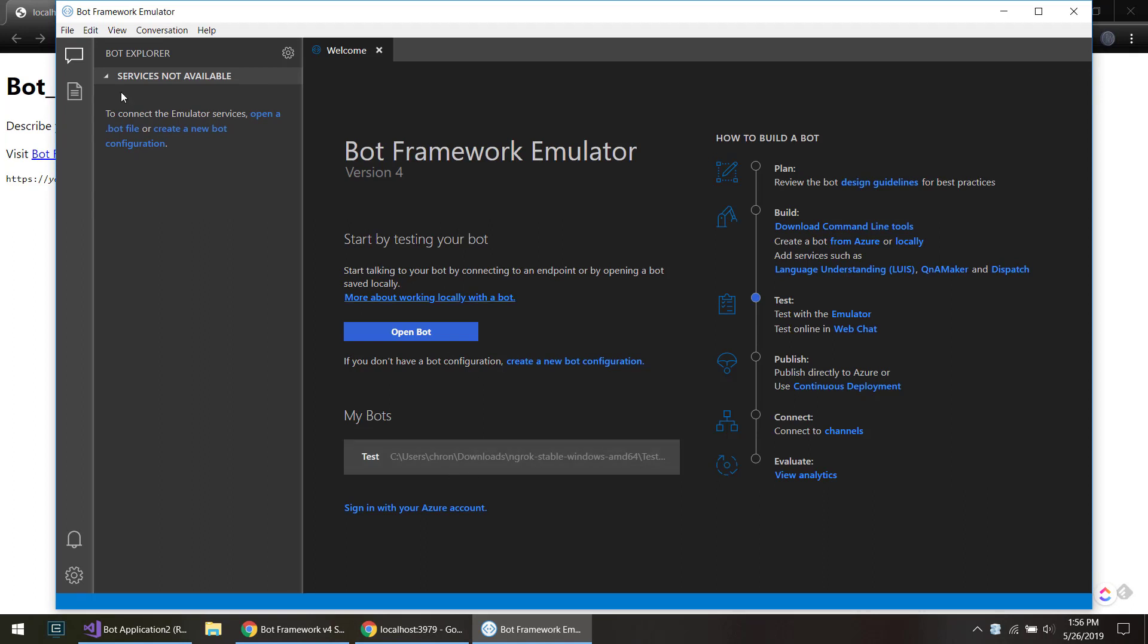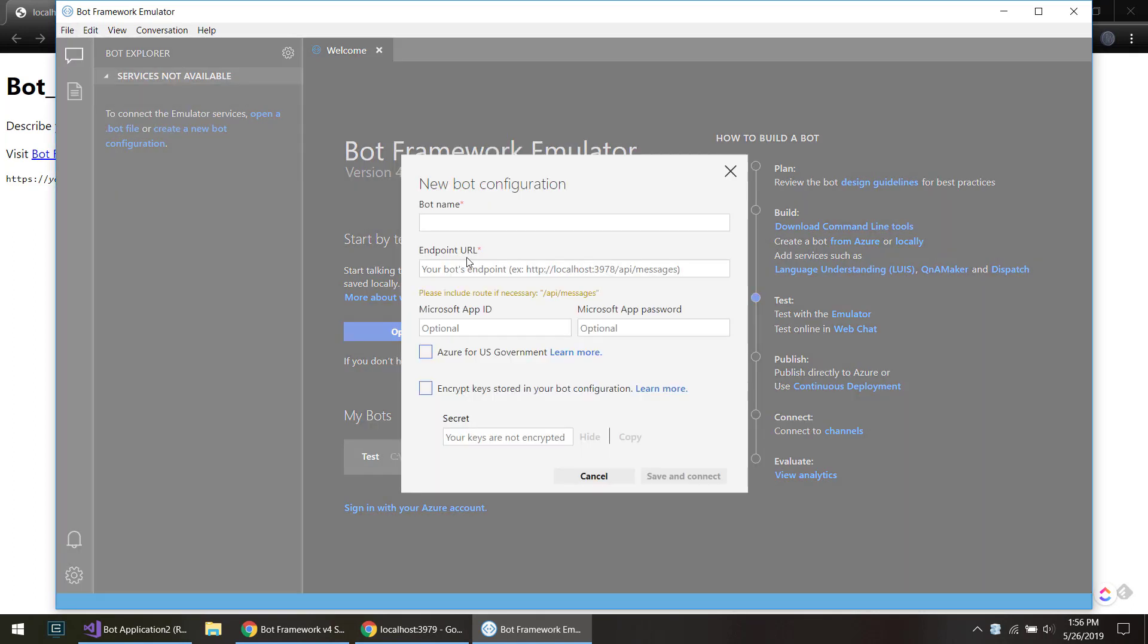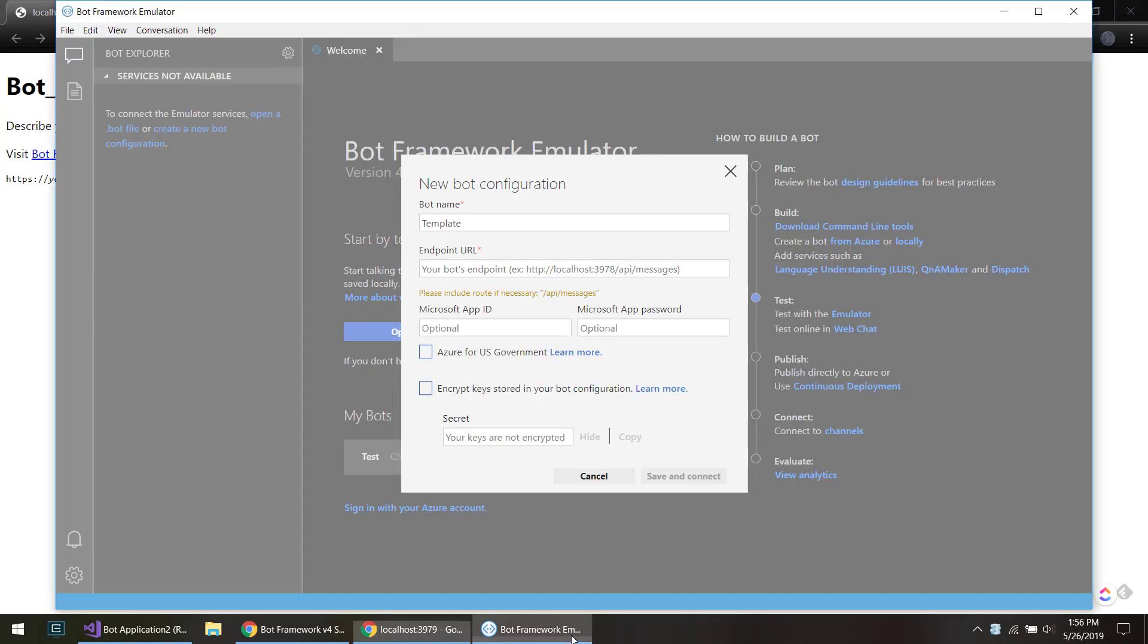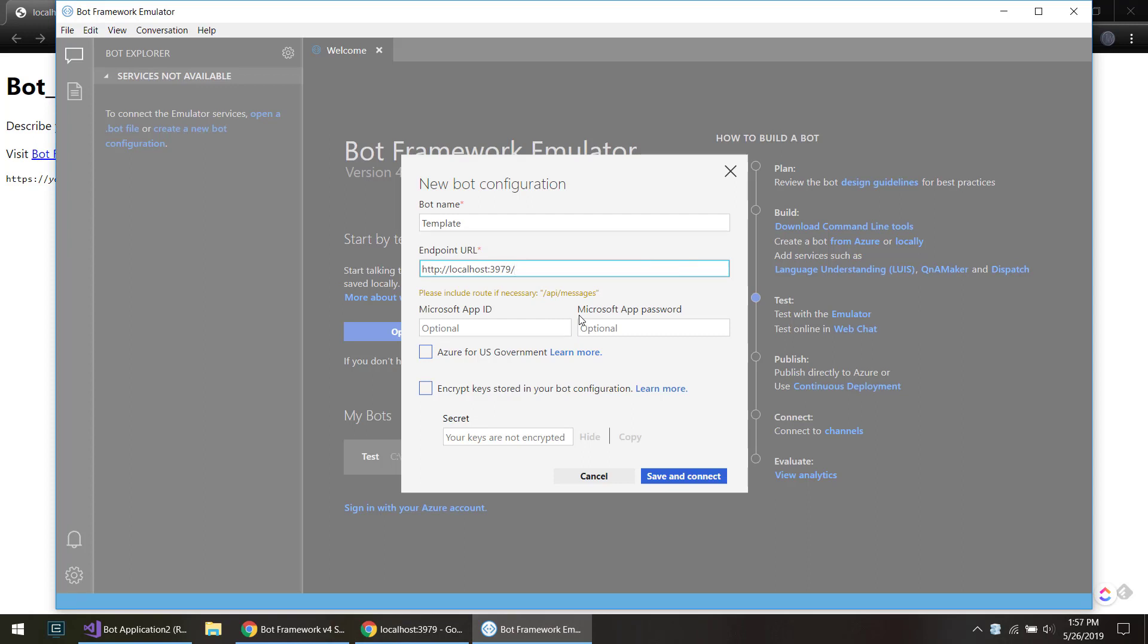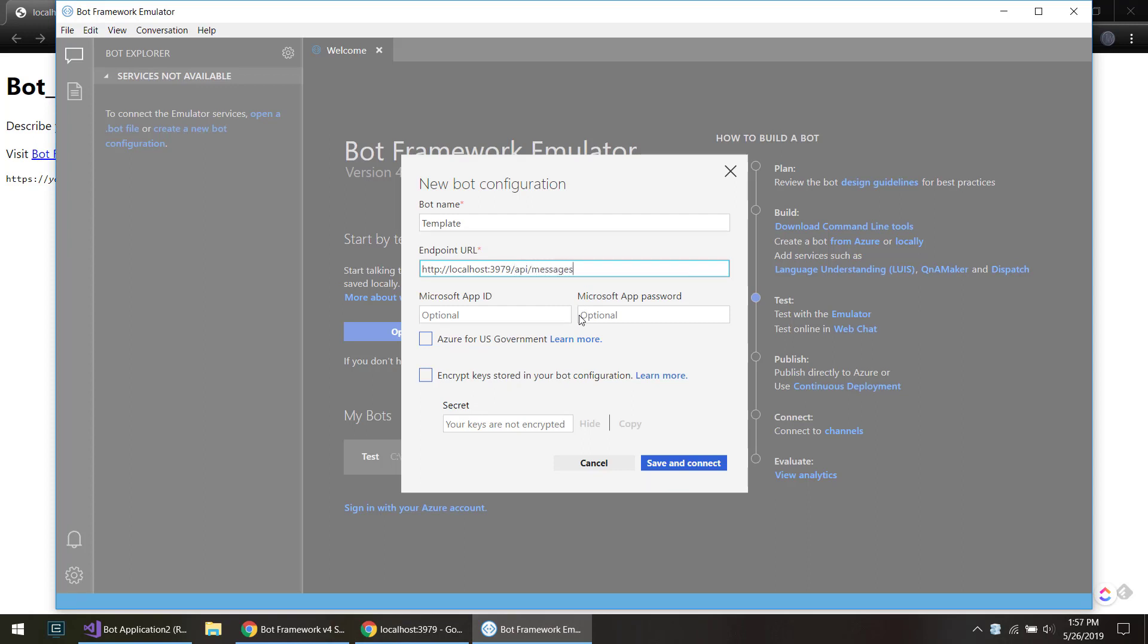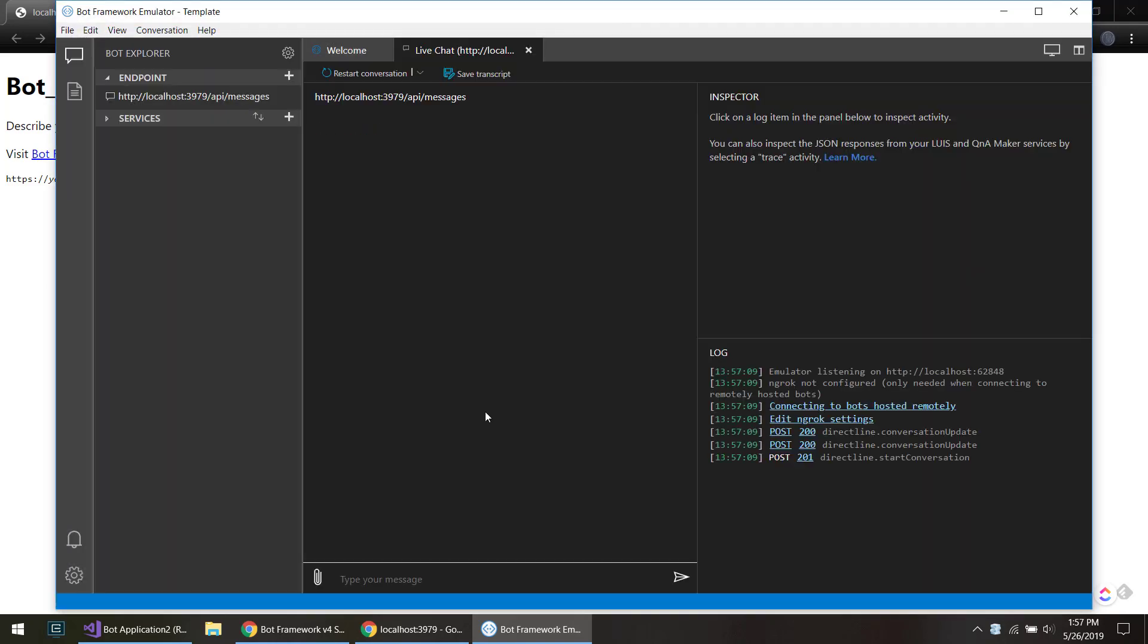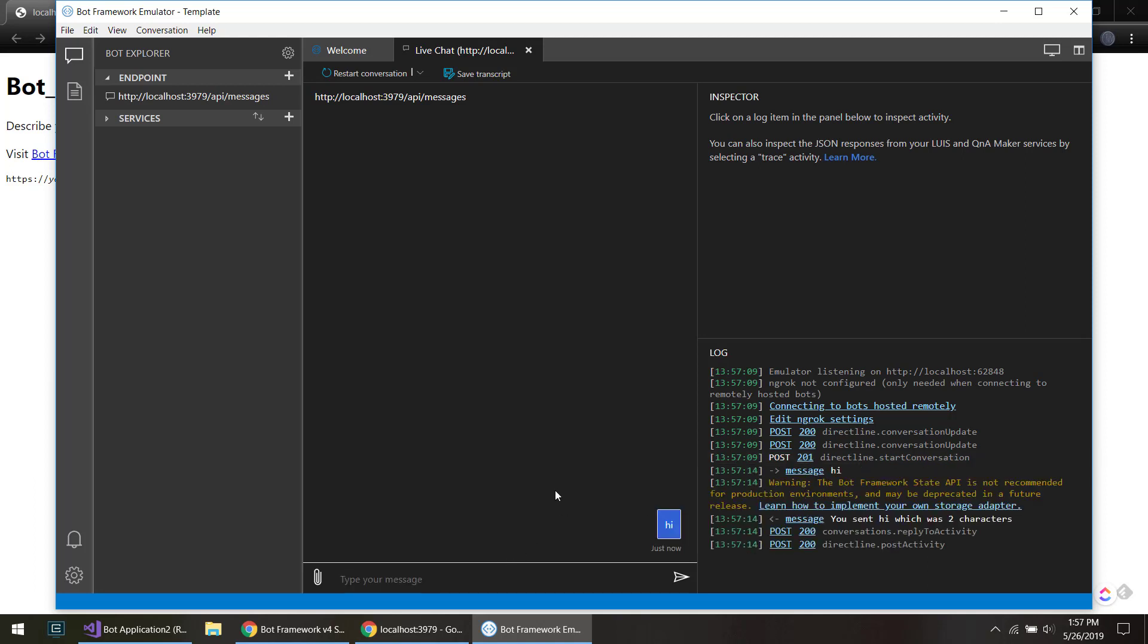And we can use the bot emulator to test it out here. We create a new one, I'll just say templates, and the import URL is we'll take this hostname here, and then it needs to be slash API slash messages. You don't have to worry about any of this other stuff. So save and connect, and we'll save it. There you go, it's connected. We can test it real quick. There we go, and so it returned us a response.